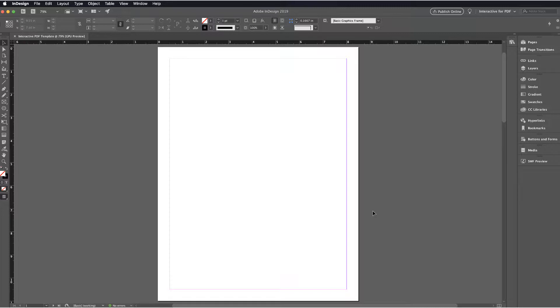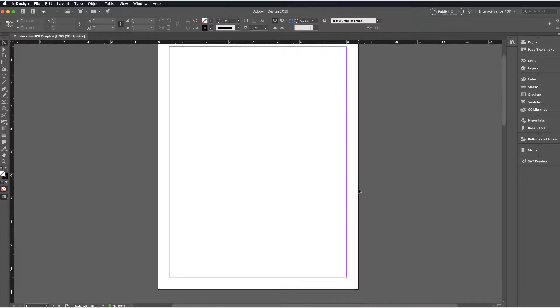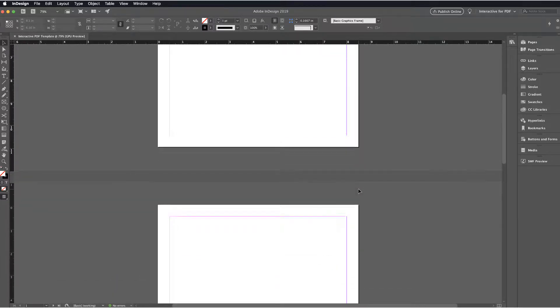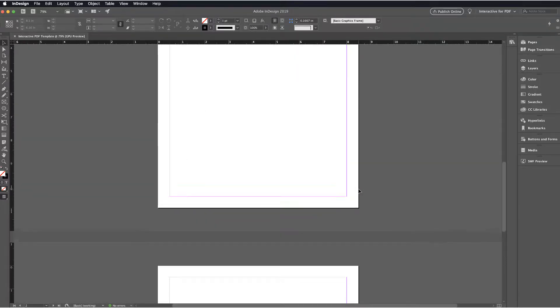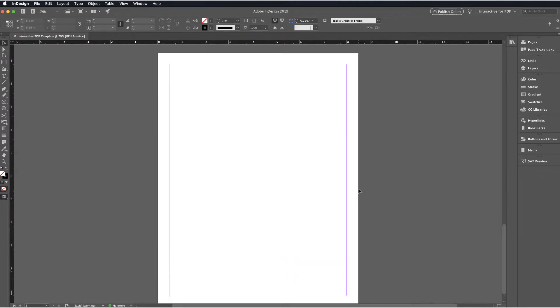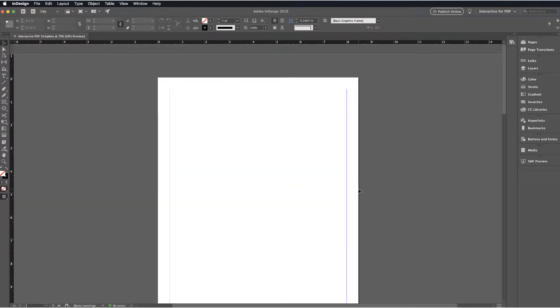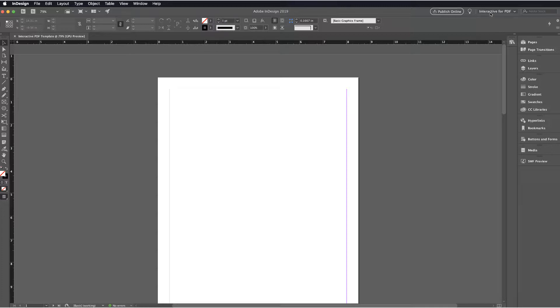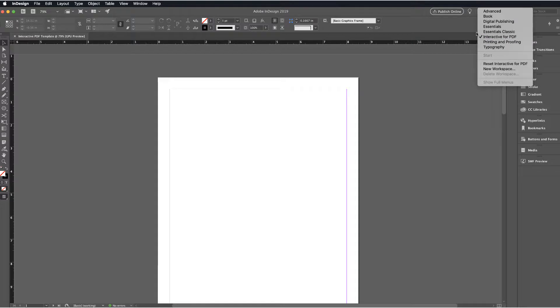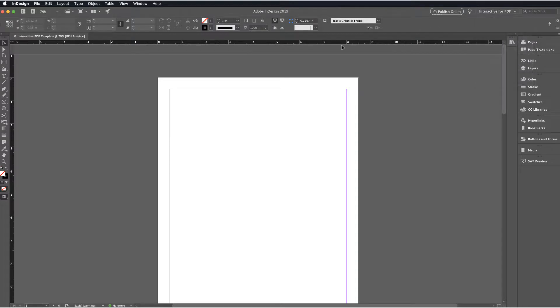Now you can see that I have this artboard and there should be three of them. We use the term artboard kind of like pages in Adobe products.